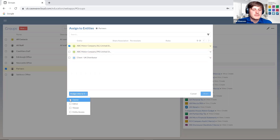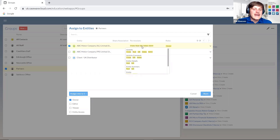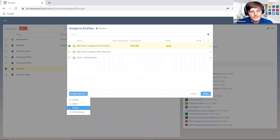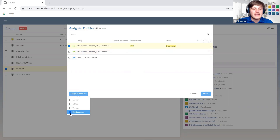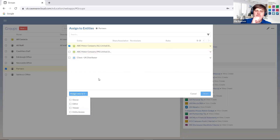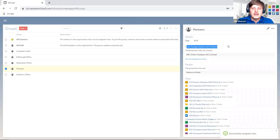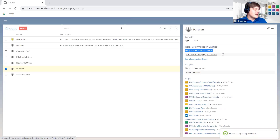This is the difference between system-wide and entity-level roles. The system-wide roles affect all entities within Caseware Cloud, but we can also do it on a file or entity-by-entity basis just by assigning them. If I set them up as an owner of ABC Motor Company, they can create, read, edit, delete — an owner is basically an entity admin. An editor can create, read, edit, and delete but can't do some admin elements. A viewer can create and read but won't be able to edit and delete. Entity access allows them to pretty much just read.